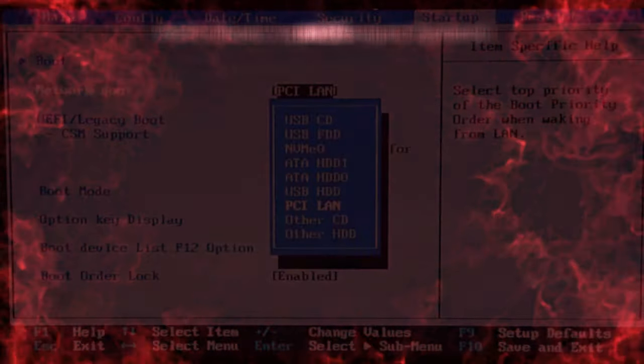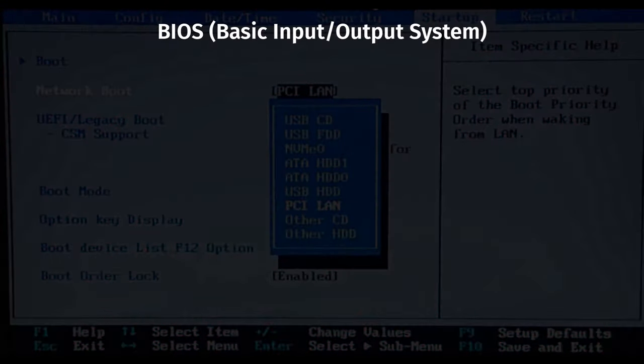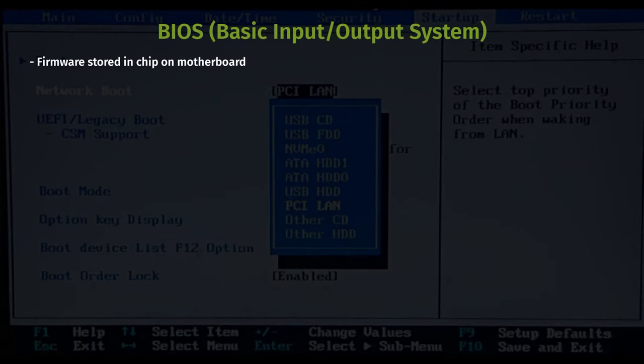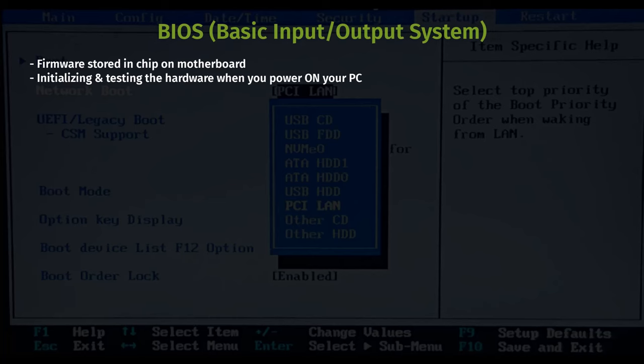So let's start by looking at what is BIOS. BIOS stands for Basic Input and Output System. It is a small program or firmware stored on a special chip embedded on your computer's motherboard. BIOS plays a critical role in initializing and testing the hardware when you power on your computer, ensuring that everything functions properly before loading your operating system.